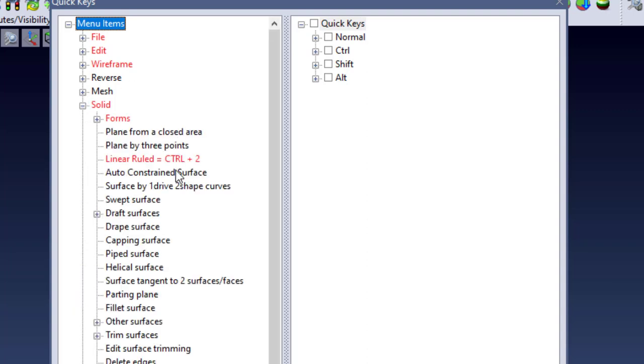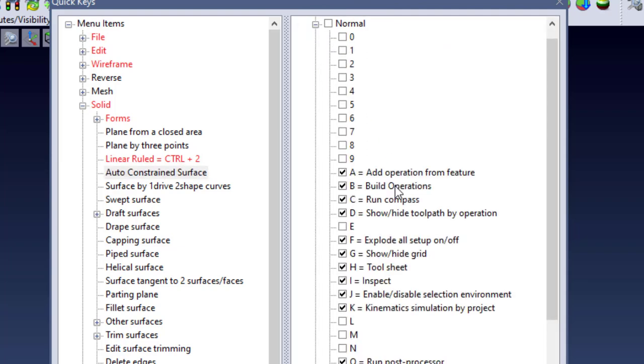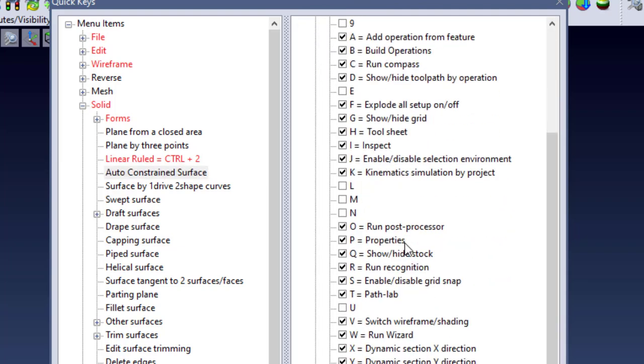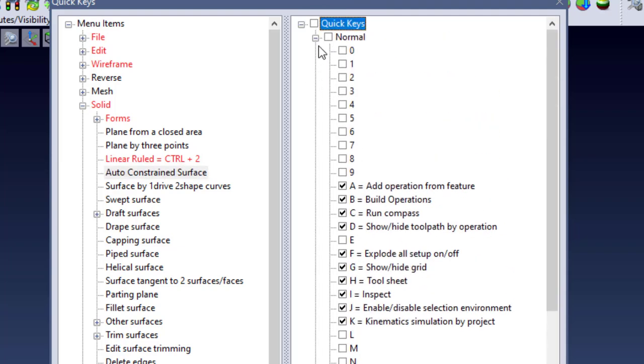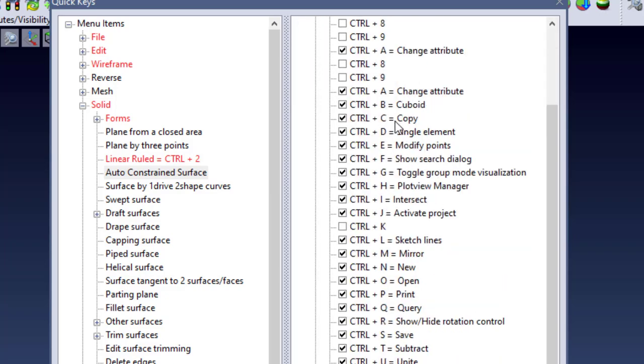you can assign this as a QuickKey to quickly access it without having to go through the pulldowns. It would speed up your process in regards to getting to the command and speed up your process ultimately for doing a design.